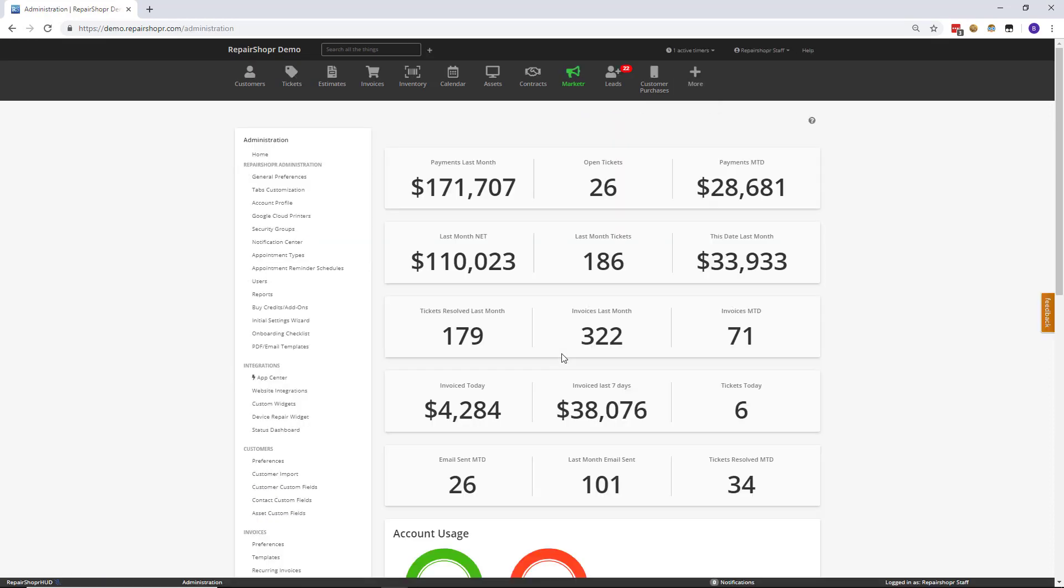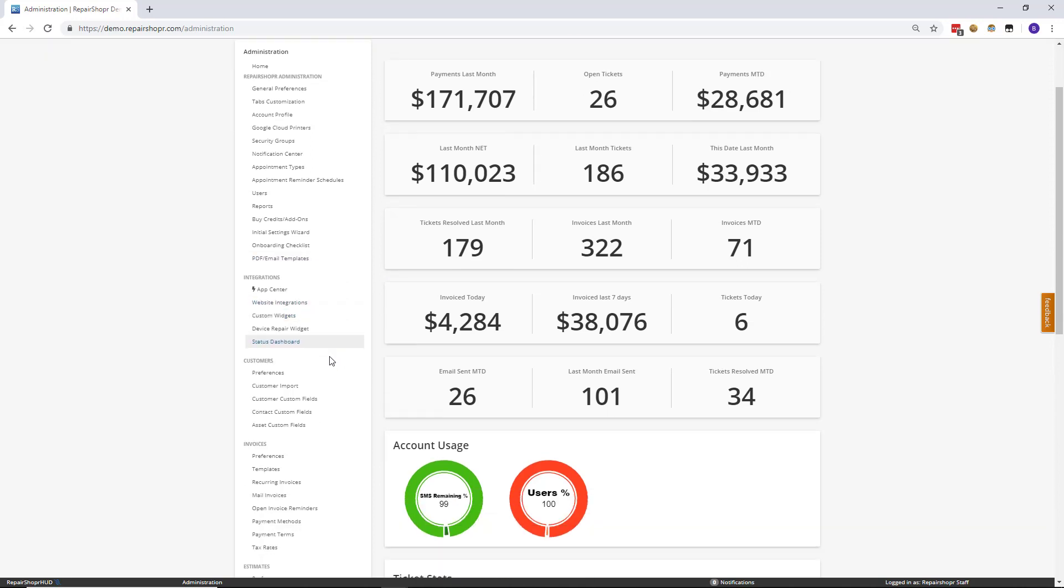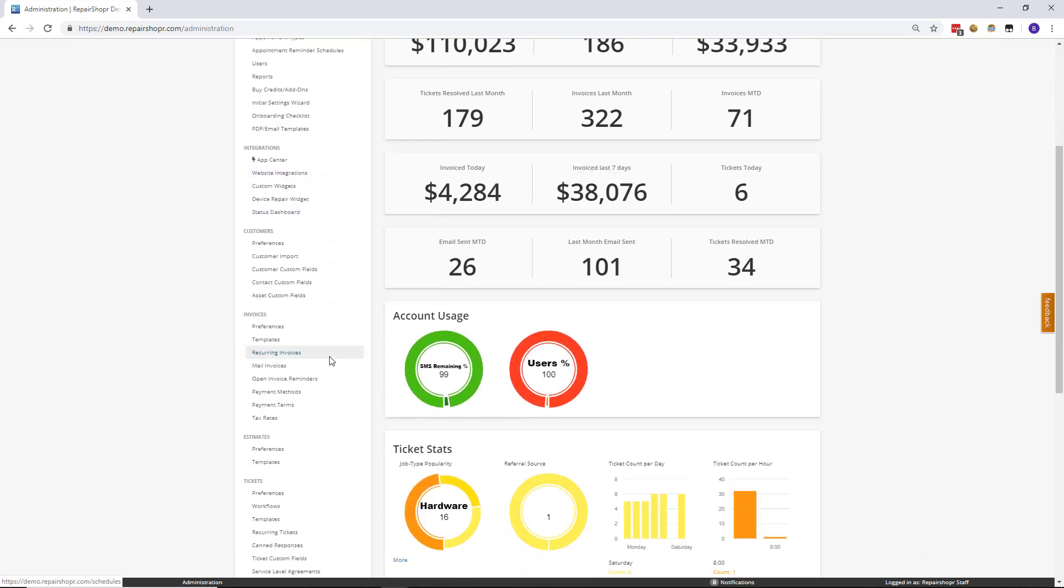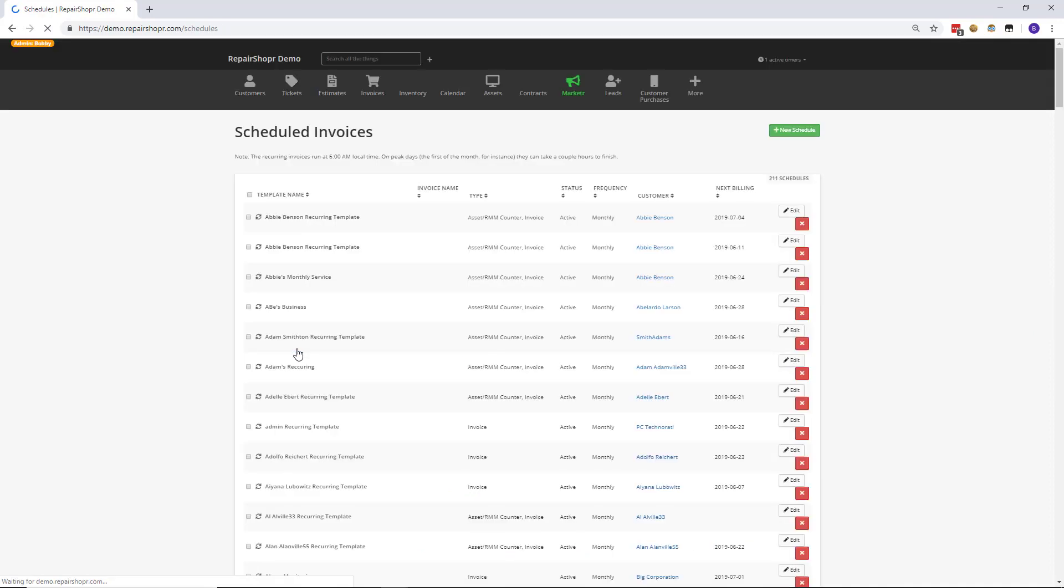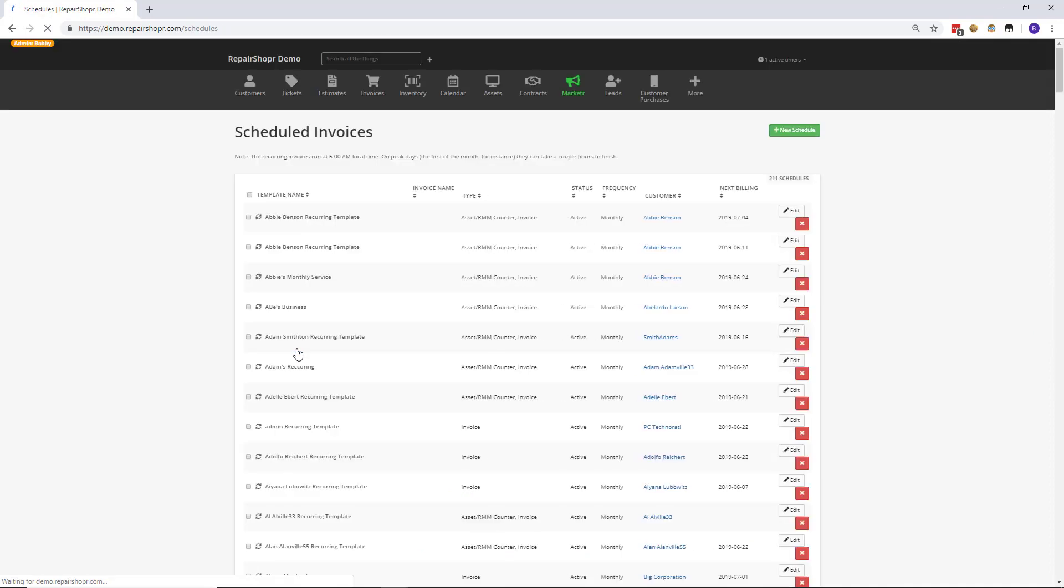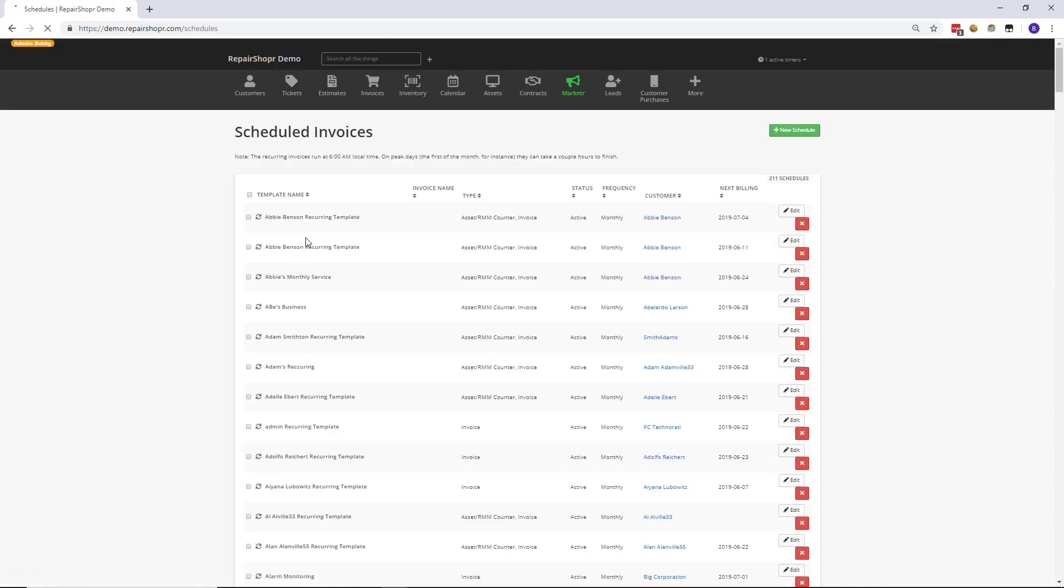A couple months back or so, we introduced invoice naming and estimate naming, things like that, but we didn't provide a way for you to actually name your recurring invoices. Well, happy to say, you can finally do that.